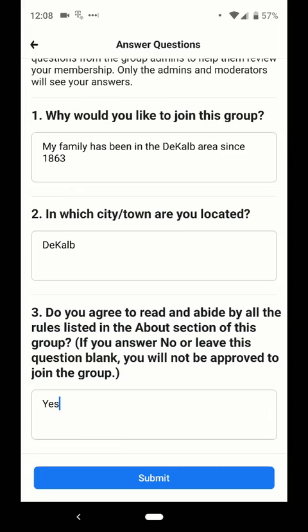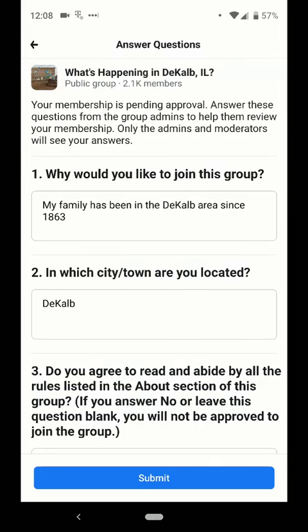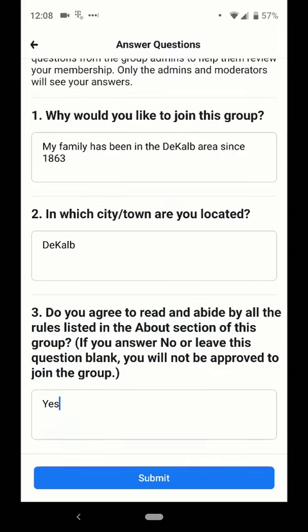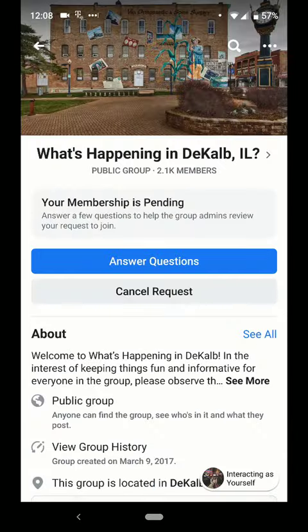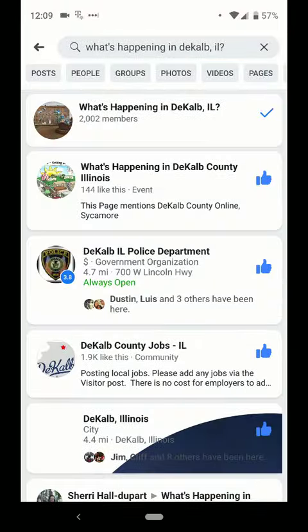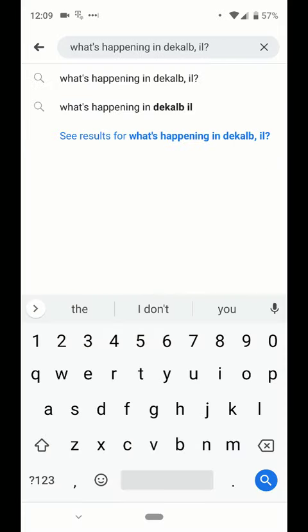Once you've answered all the questions go ahead and click on submit. You'll see that your membership request is pending. If you go back to the group, you can check its status.